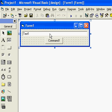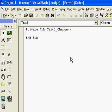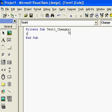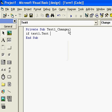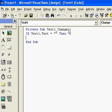Now we are simply going to double click on the text box and you'll notice it says text one change. That means if somebody changes something in the text box, it's going to do that event that you list below in between the subs. So here's what we're going to do. We're going to do if text one dot text equals nothing, then command one.